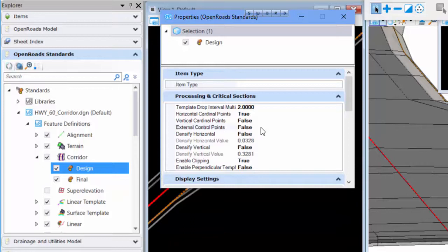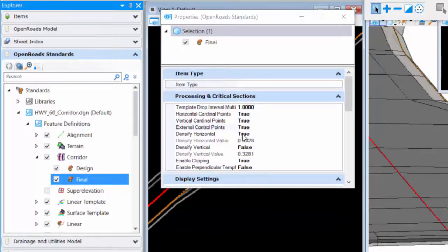You can switch to one of the later feature definitions, such as the final design stage, where it is already on.